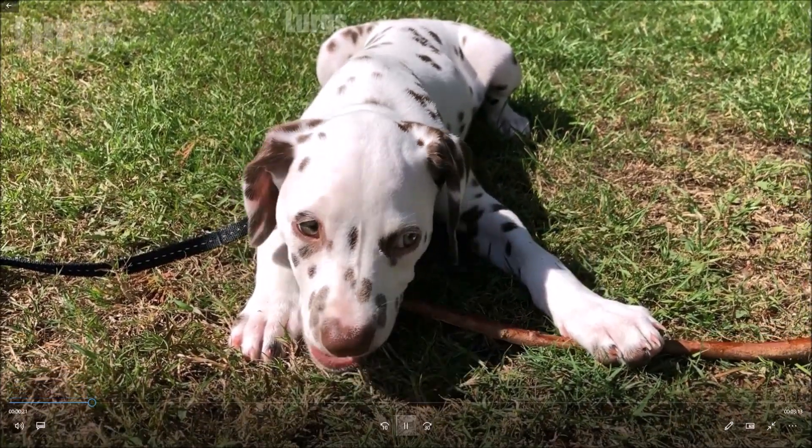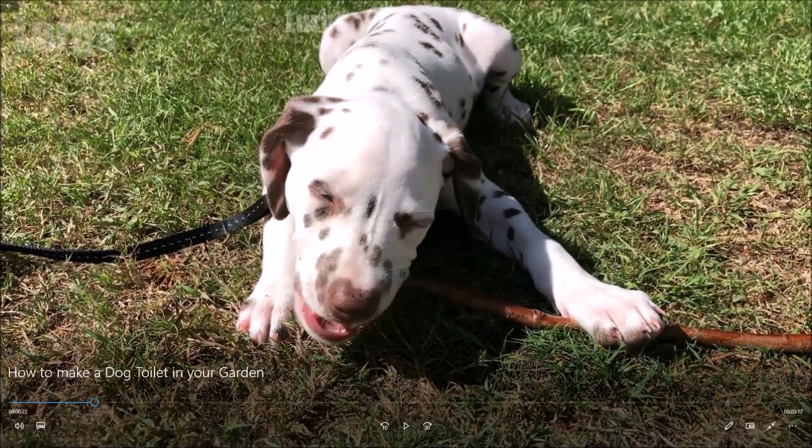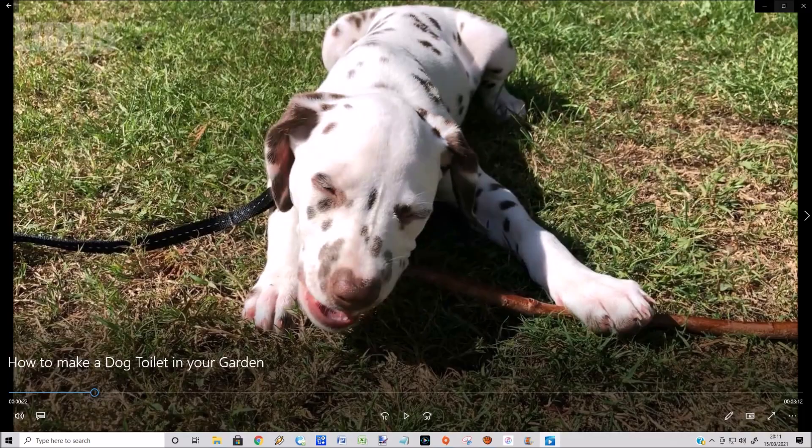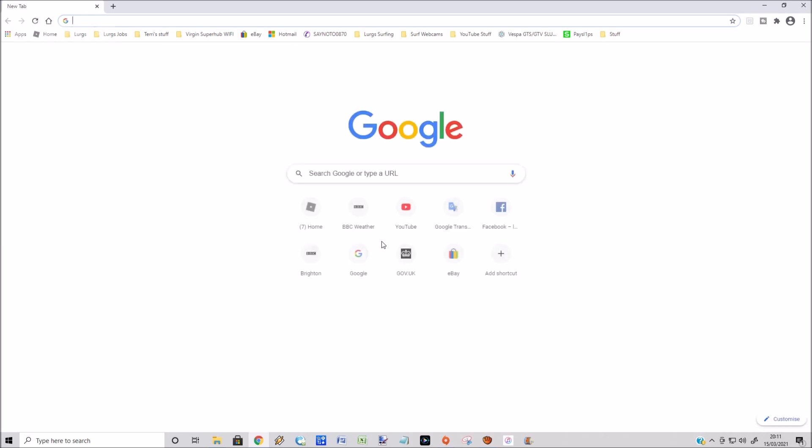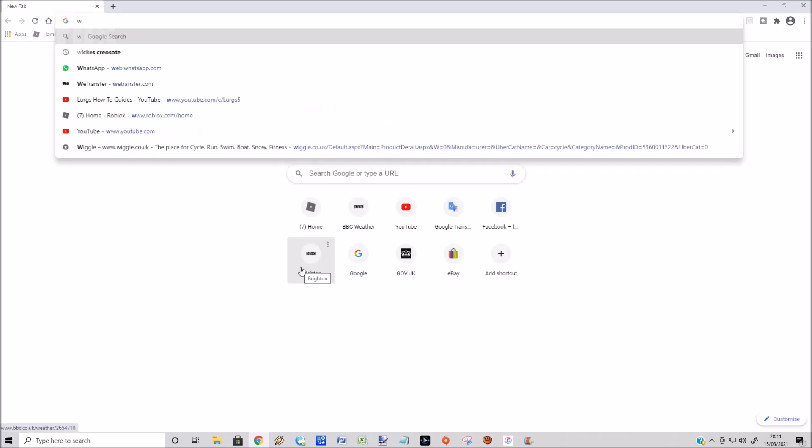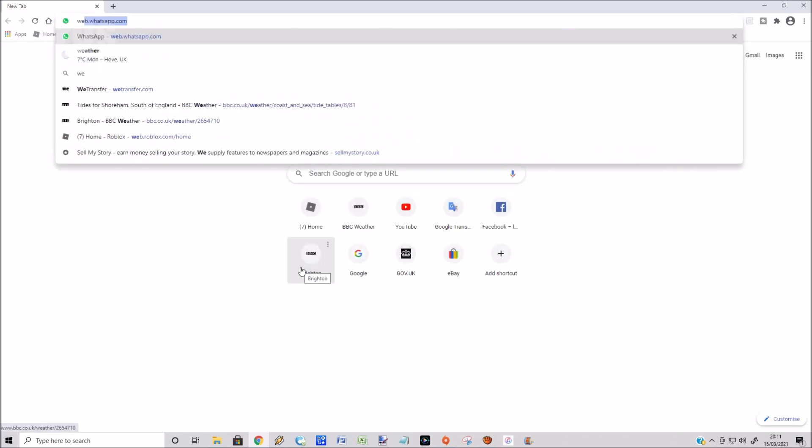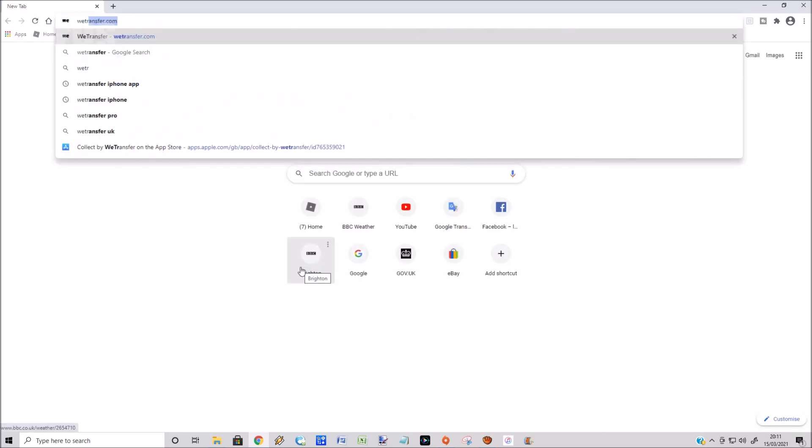What we need to do is go to a web browser. I'm in Chrome here and type in wetransfer.com. There's a link above now about how to turn off live photos on your iPhone permanently.